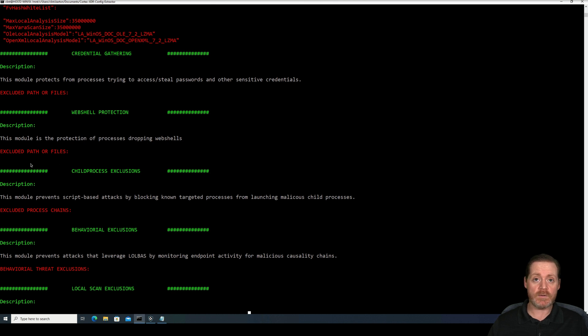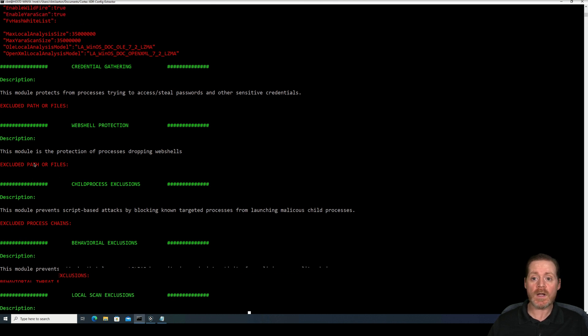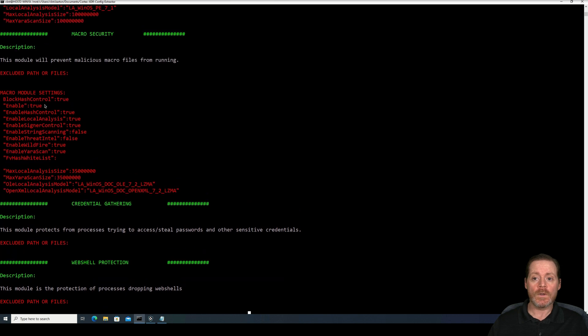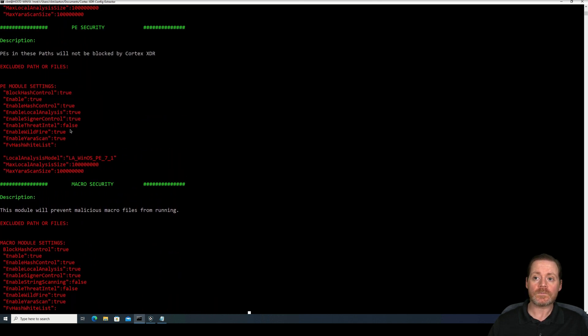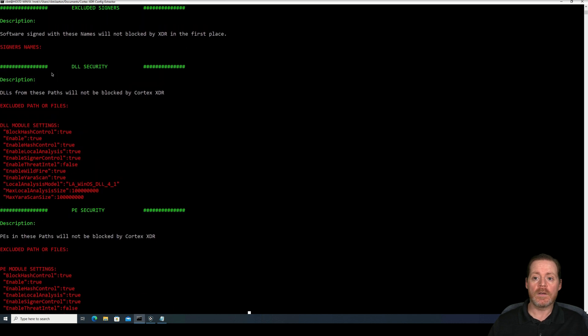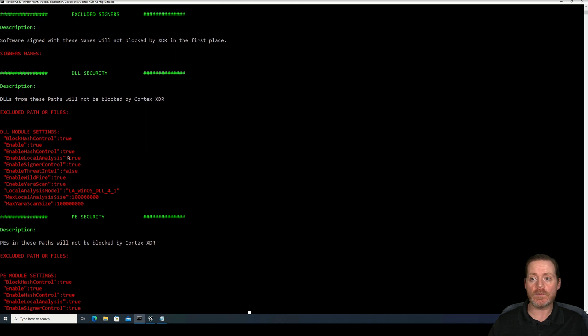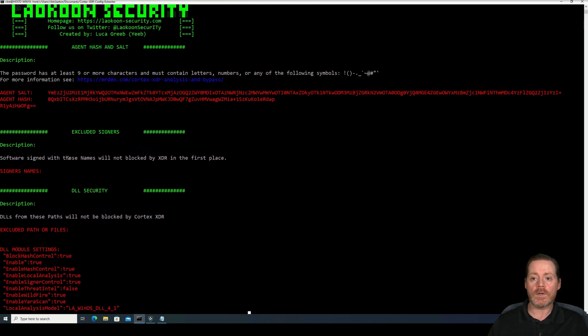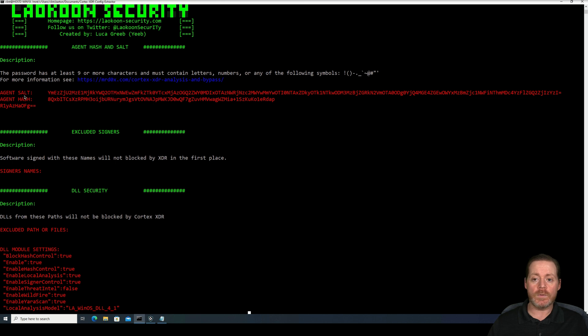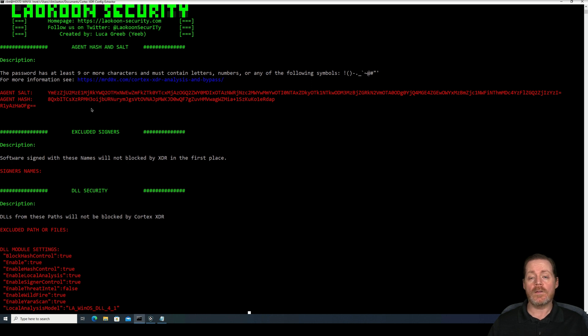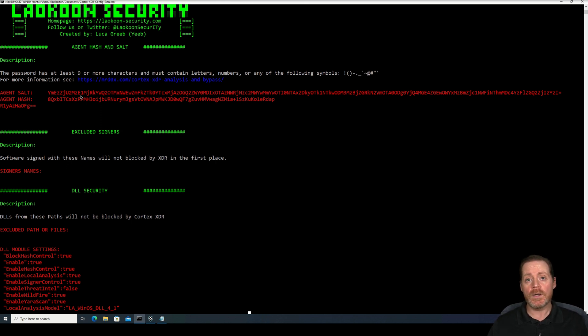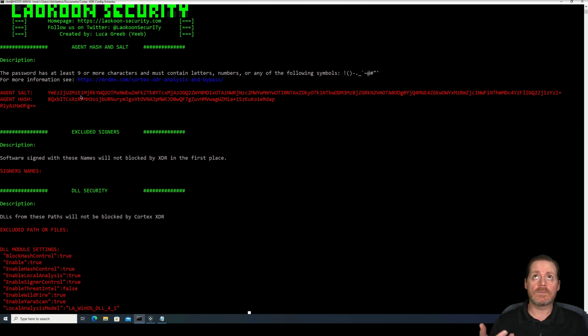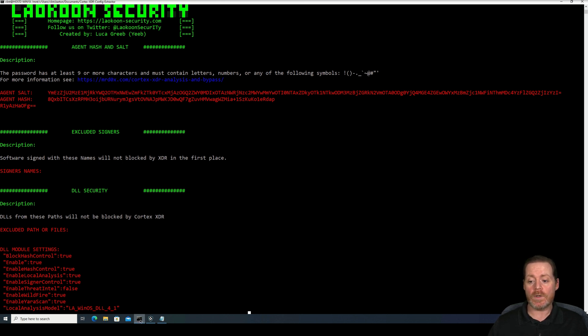You can see the macro module settings. So if you wanted to use some kind of macro attack. So this is a really neat tool. Here's PEs in the path, excluded paths or files again, DLLs. Here's a DLL you could masquerade as if you wanted to. But the one thing I want to warn you about is their tool does not give the correct agent salt or agent hash. There's a method that has changed recently. Their tool is going to give you a different output than what I've done here. I have edited their Python to actually take the step of hex to base 64. So I'll show you that as well.